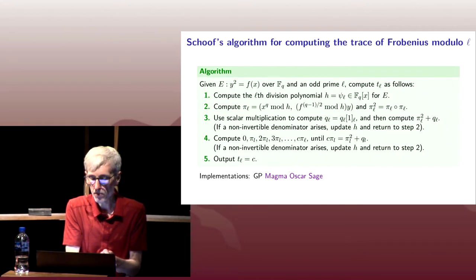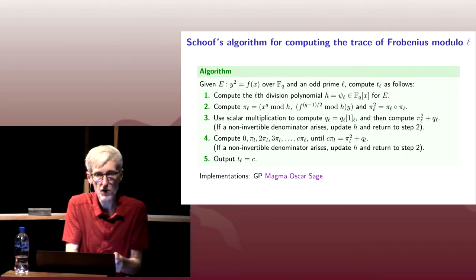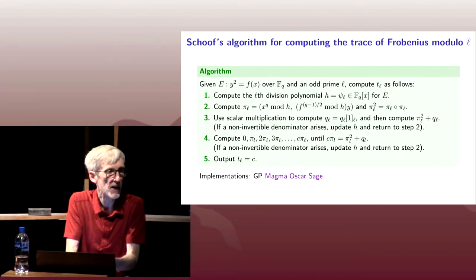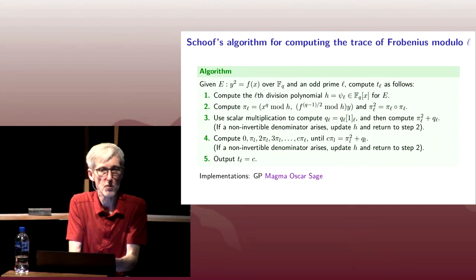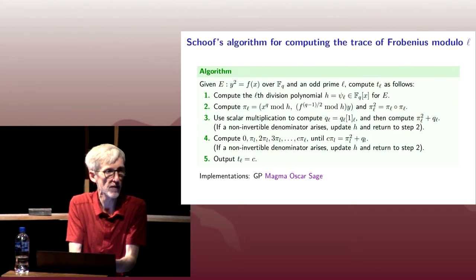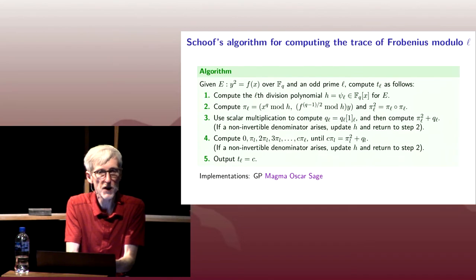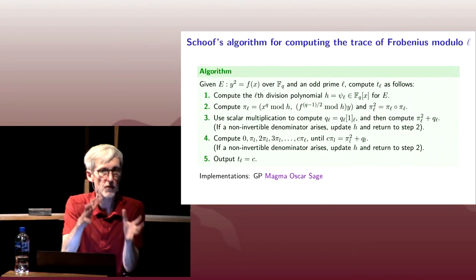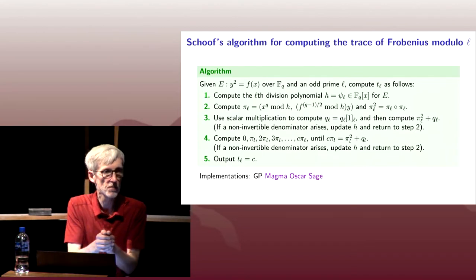Eventually we're going to get down to some irreducible factor of h. We can't keep restarting forever, because every time we run into a problem, we have a proper divisor of h.